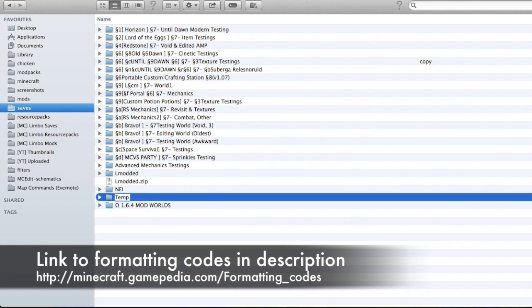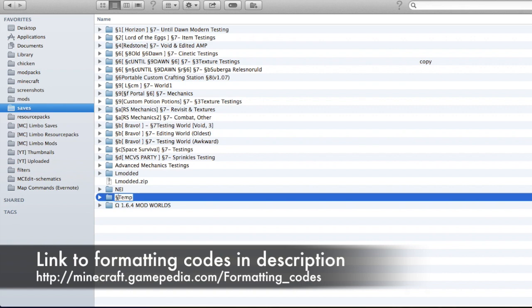The formatting symbol that's used to color code is Alt-6, or if you're on a Mac, it's Option-6. And depending on what letter or number that you put in front of it will determine what color it is.